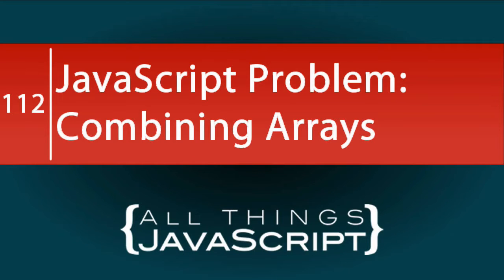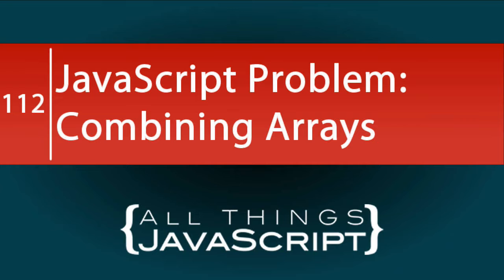We are going to tackle a JavaScript problem in this tutorial. The exact problem? Combining two arrays and removing duplicates. The idea for this problem came from a comment to a previous tutorial.